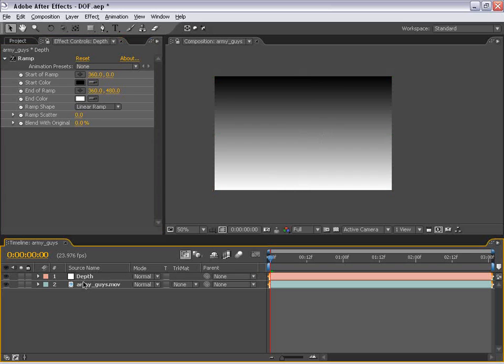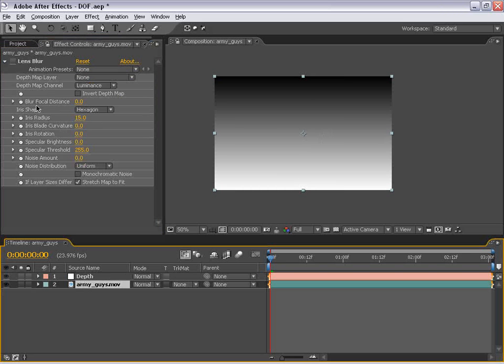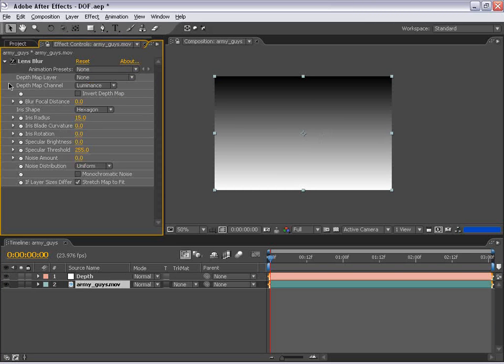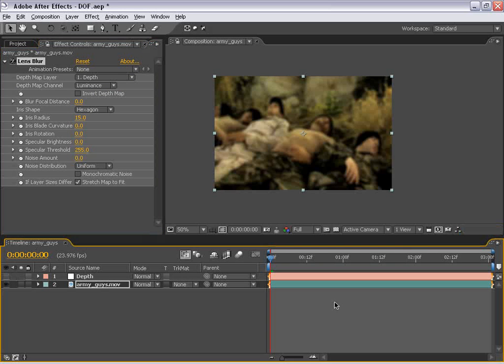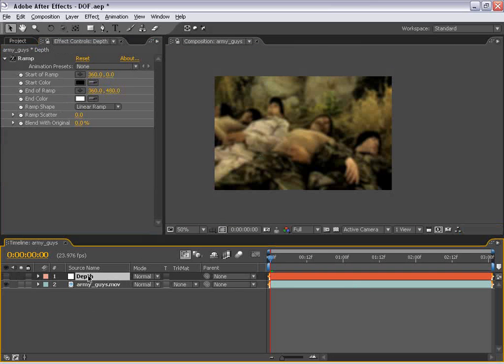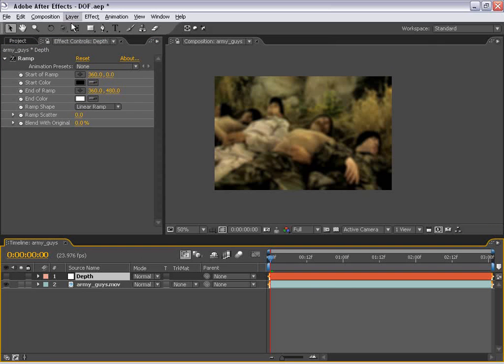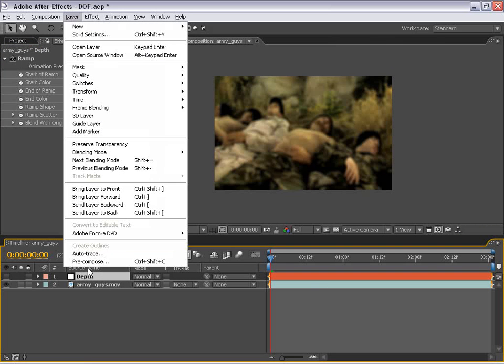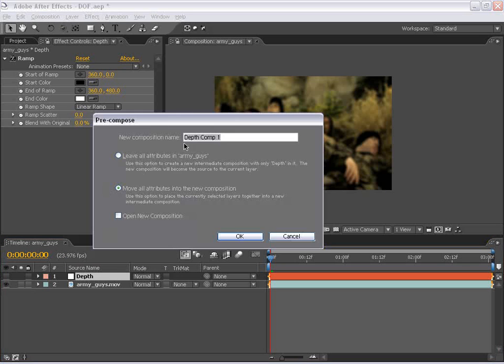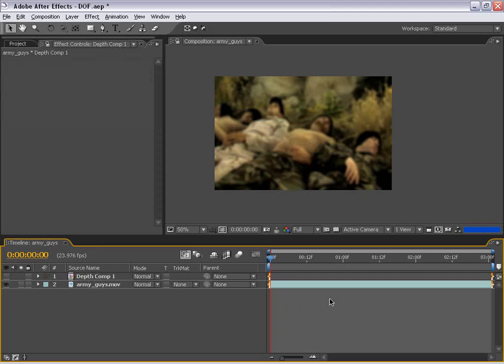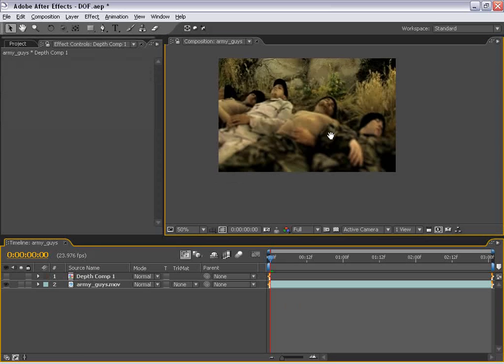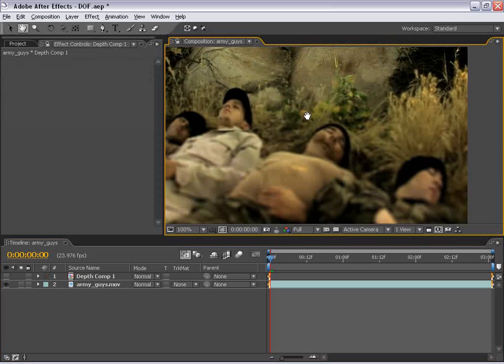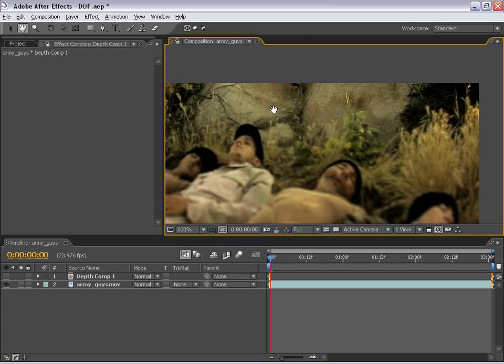Now, the problem with the lens blur effect is if we set the depth mat layer to be our depth layer and go ahead and shut the depth layer off, it doesn't actually register that gradient. What we have to do is pre-compose this layer. So to do that, I'm going to select the layer, choose Layer, Pre-Compose. And I'm just going to choose OK.